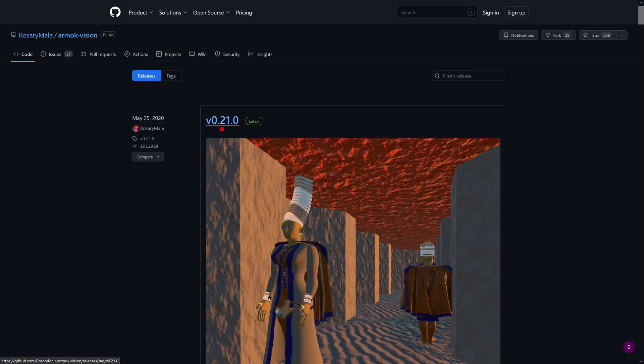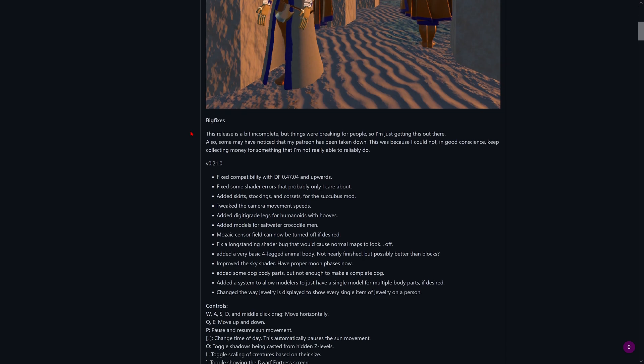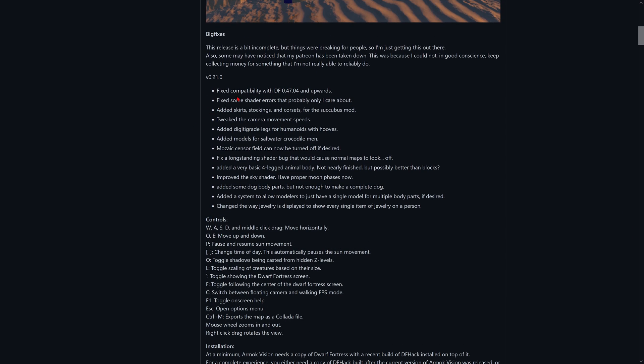Excellent. So this is version 0.21.0 and it's the latest version. Whatever the latest version is, we're going to get that one.